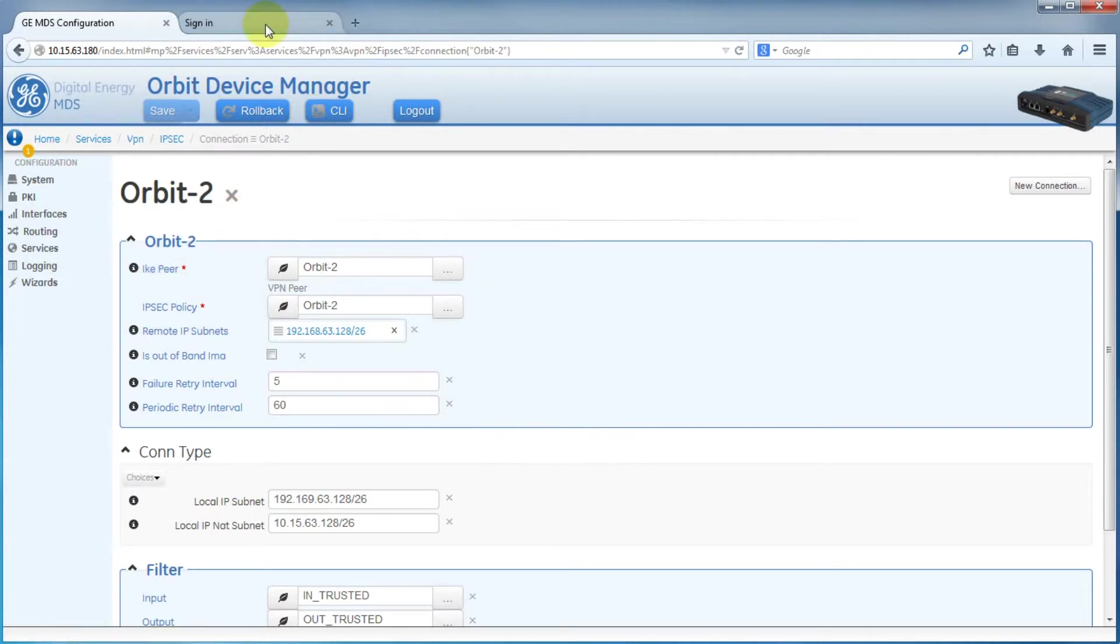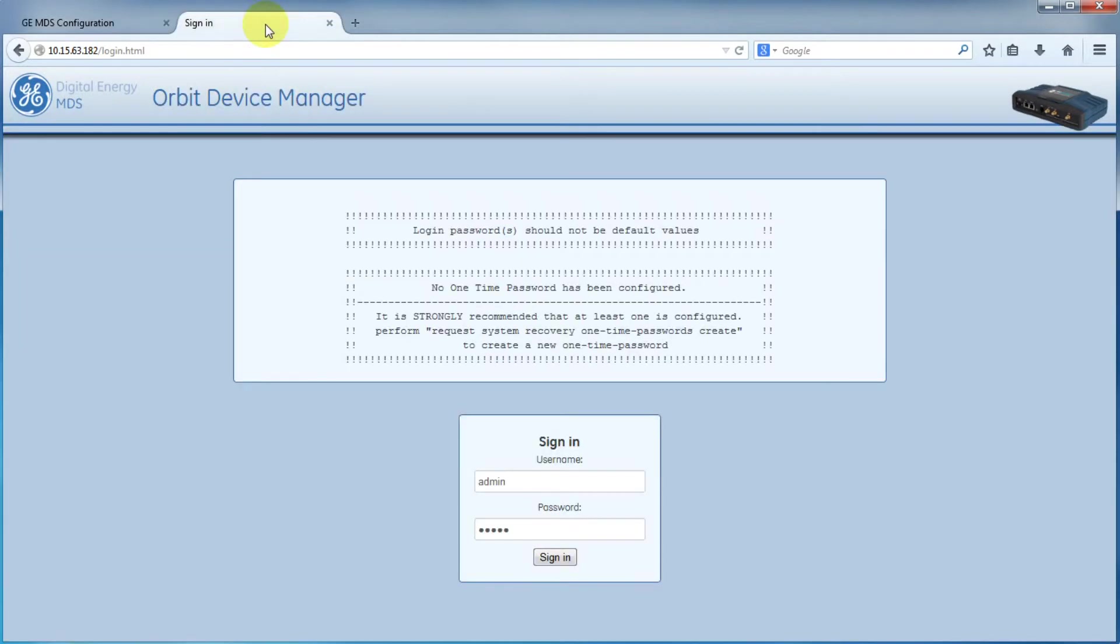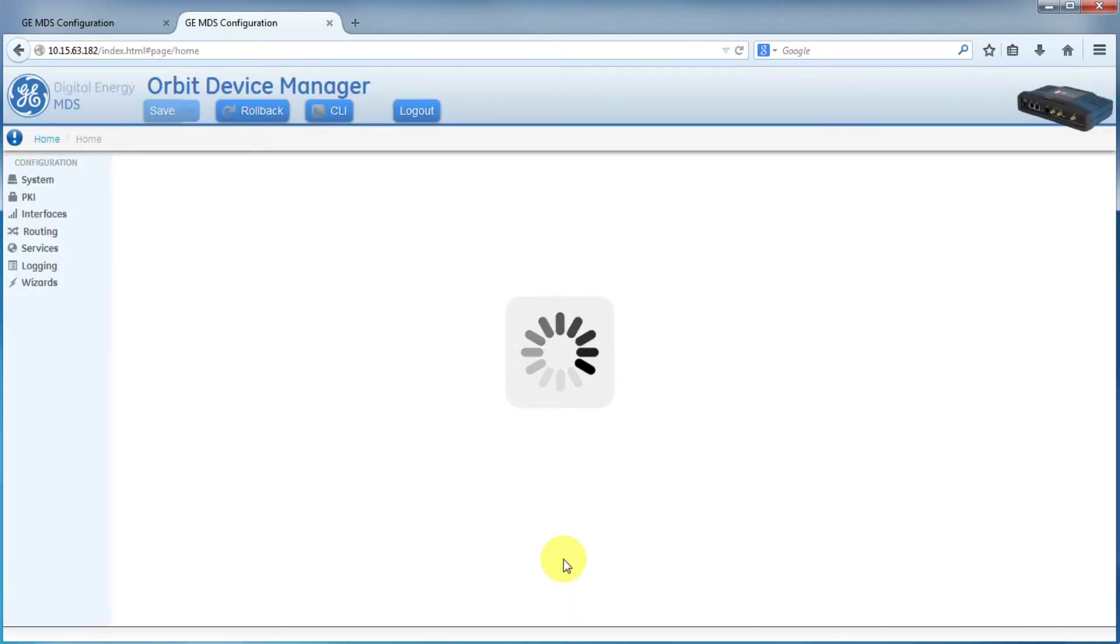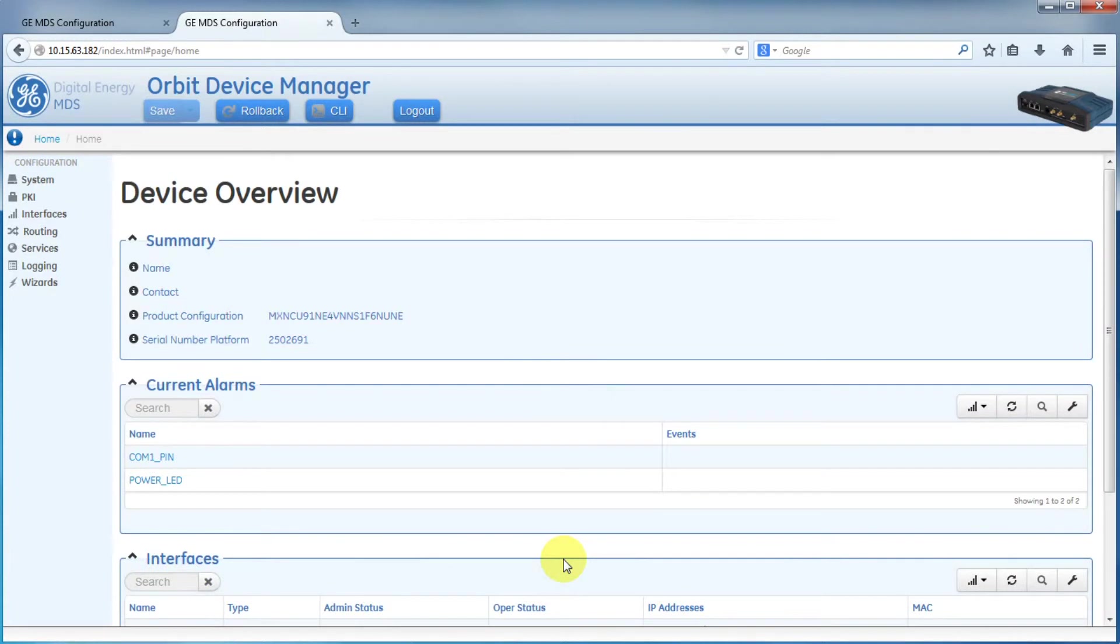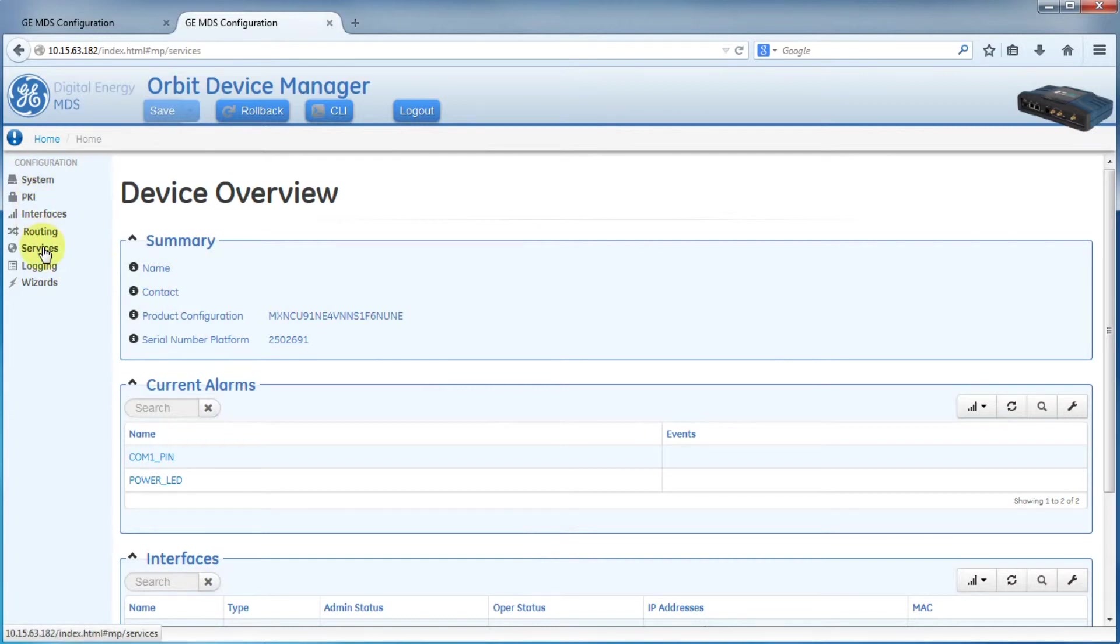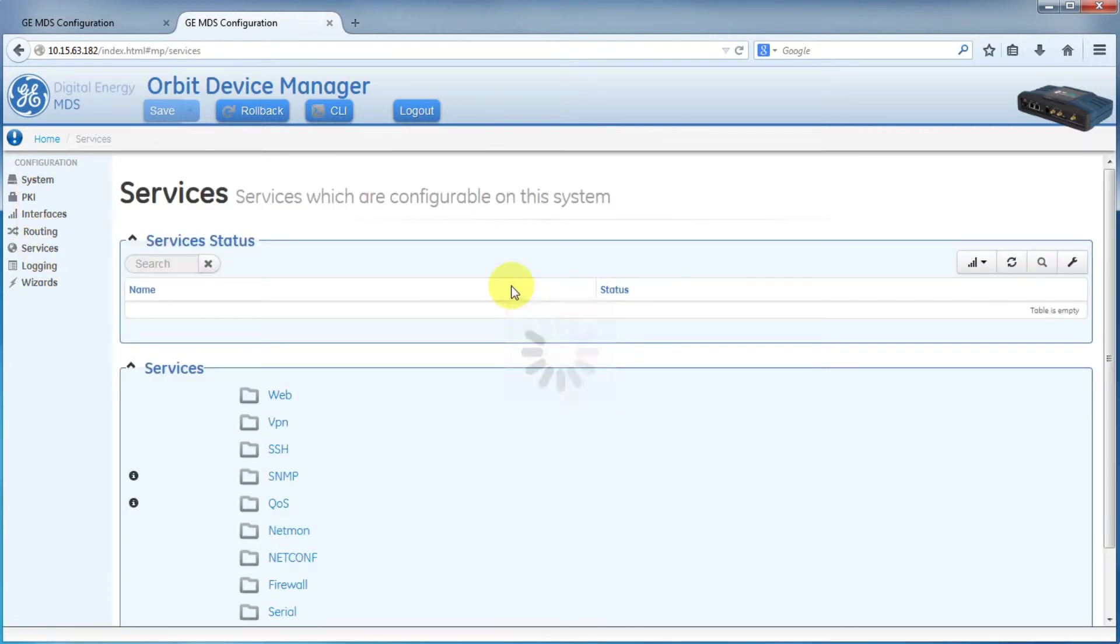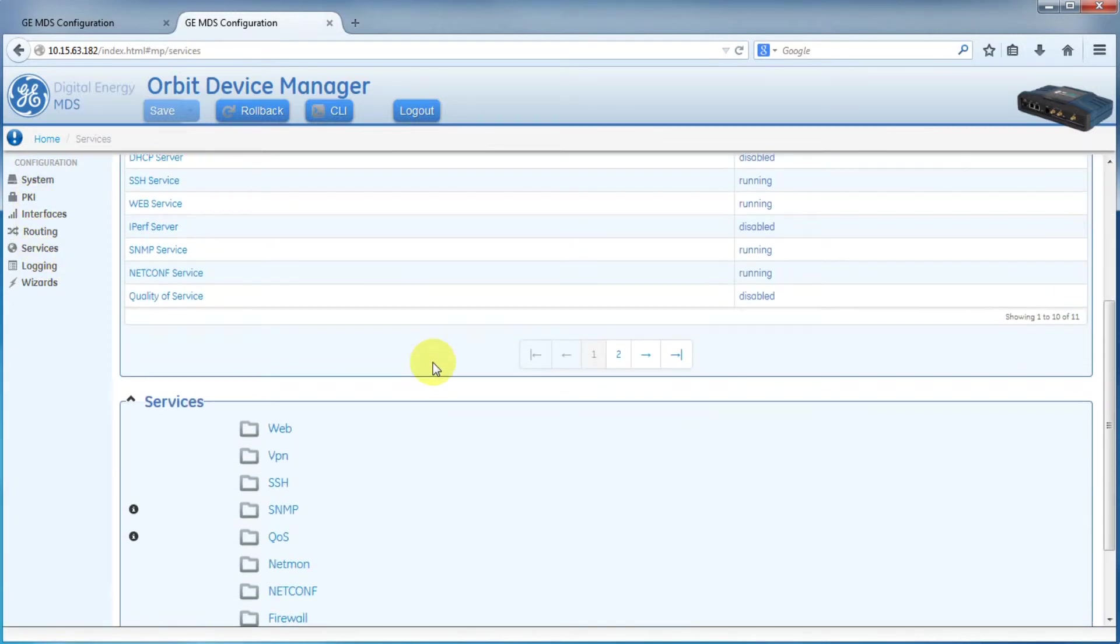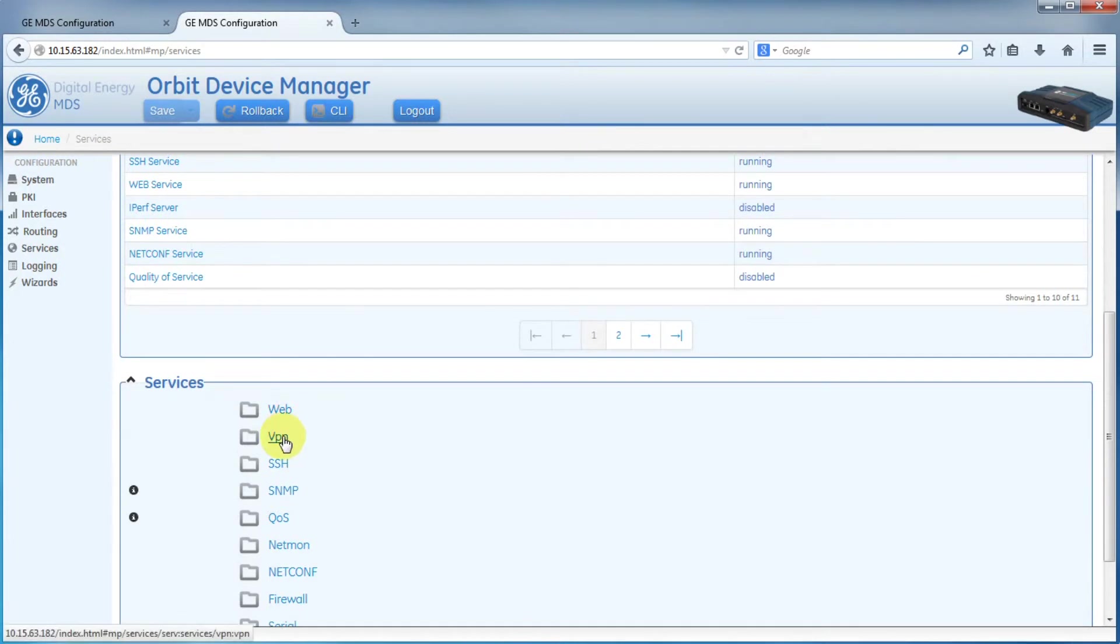Now let's take a look at the other orbit. Again, we'll log in. Then go to Services. Then scroll down. Select VPN.